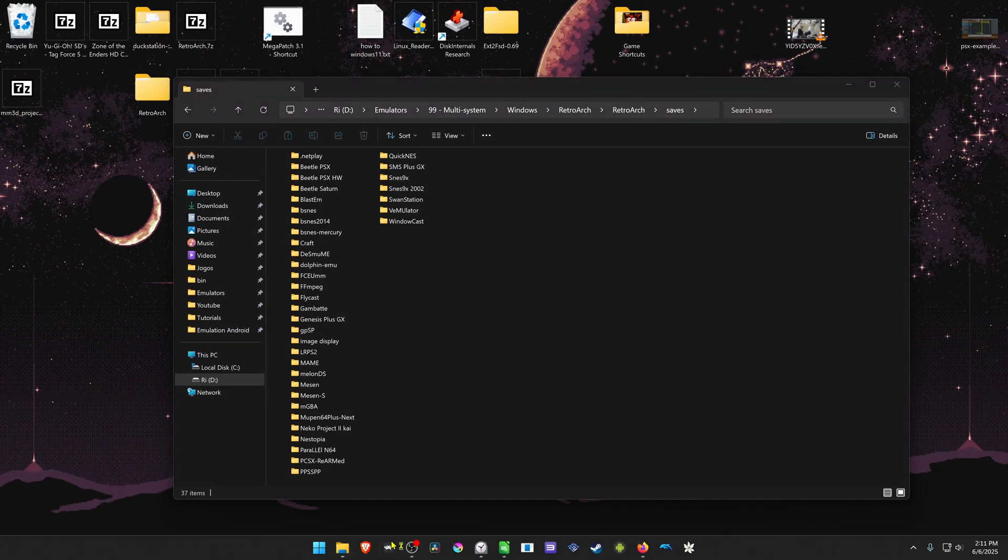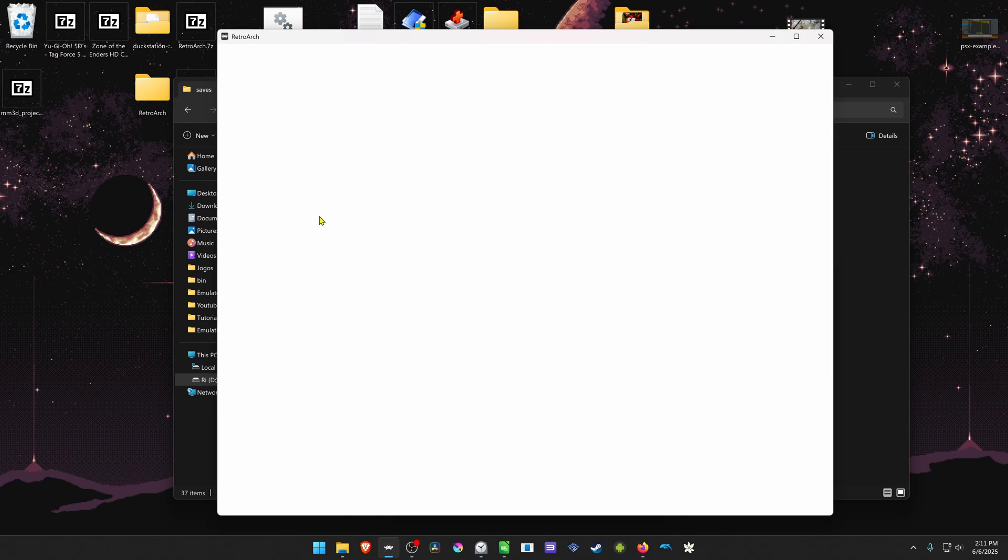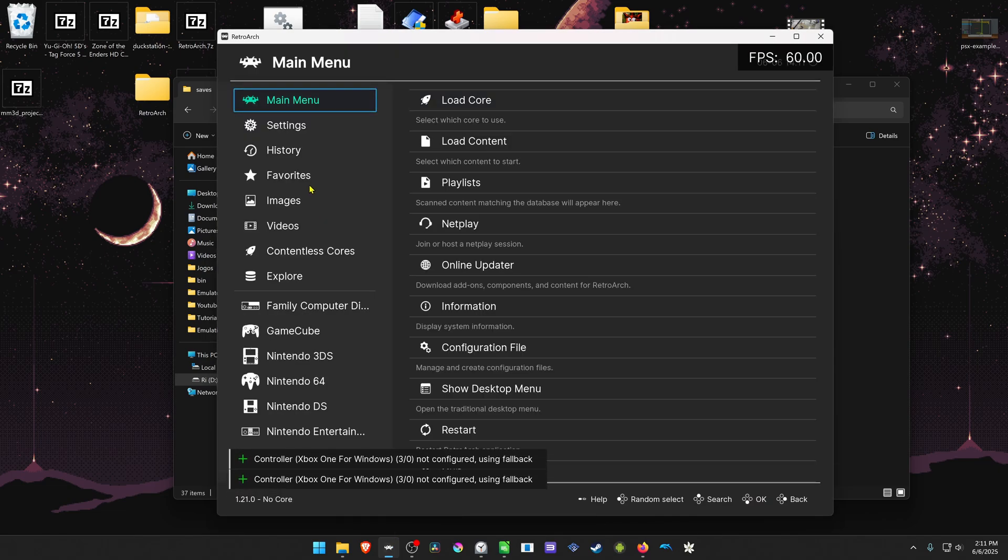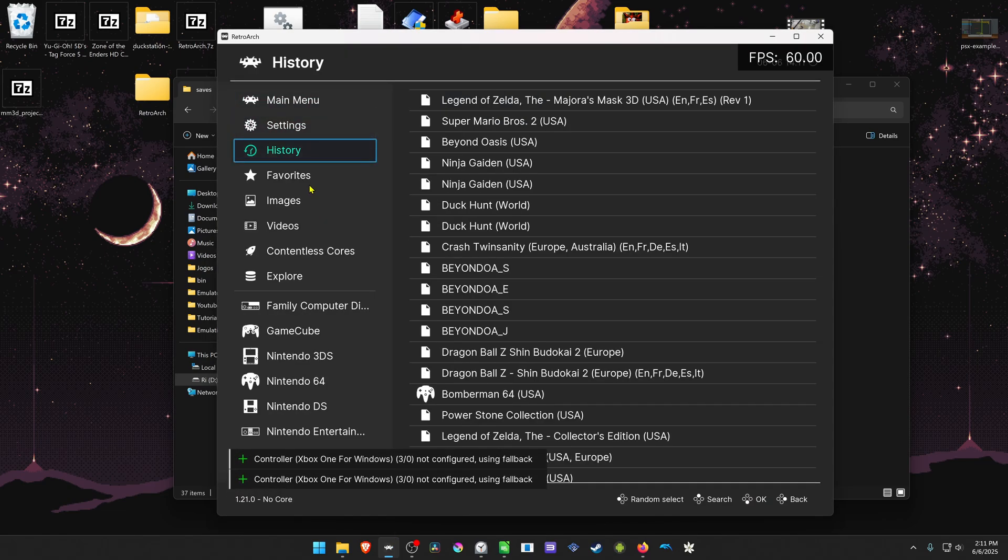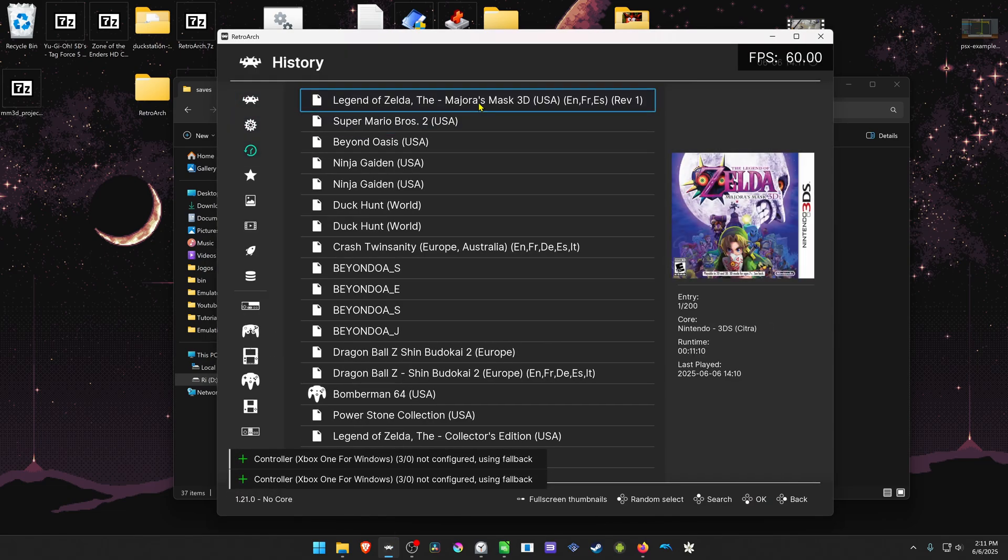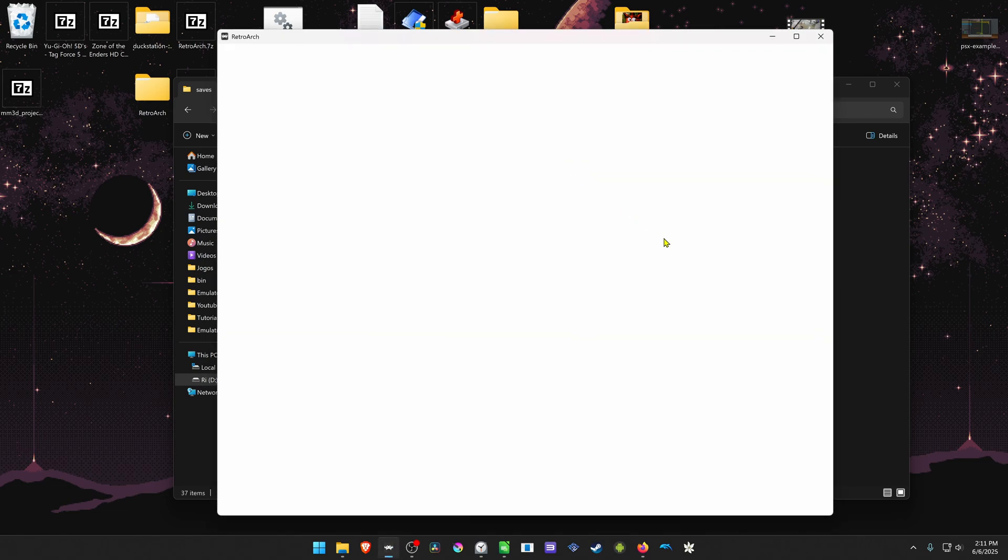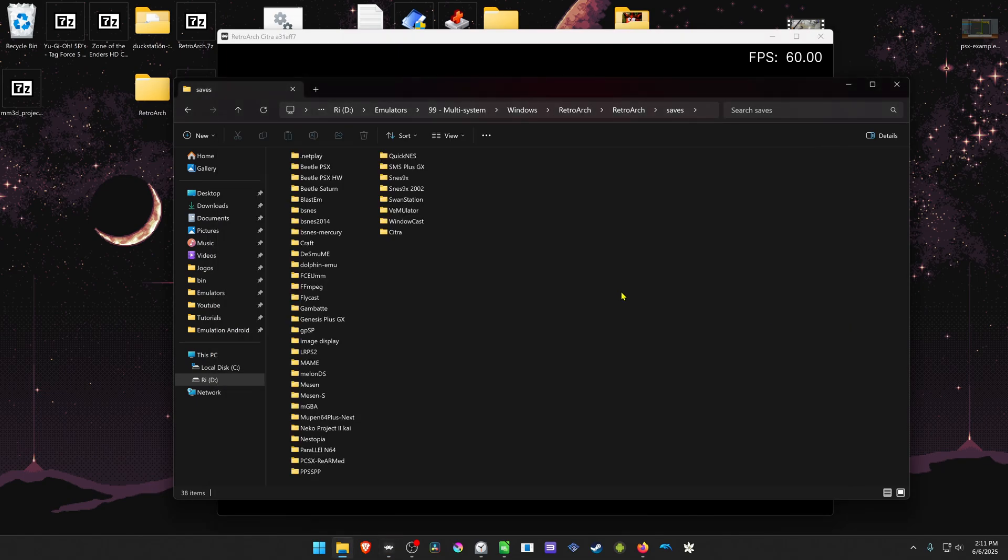you can run RetroArch, then run a game with the Citra core, and now the folder should be created automatically.